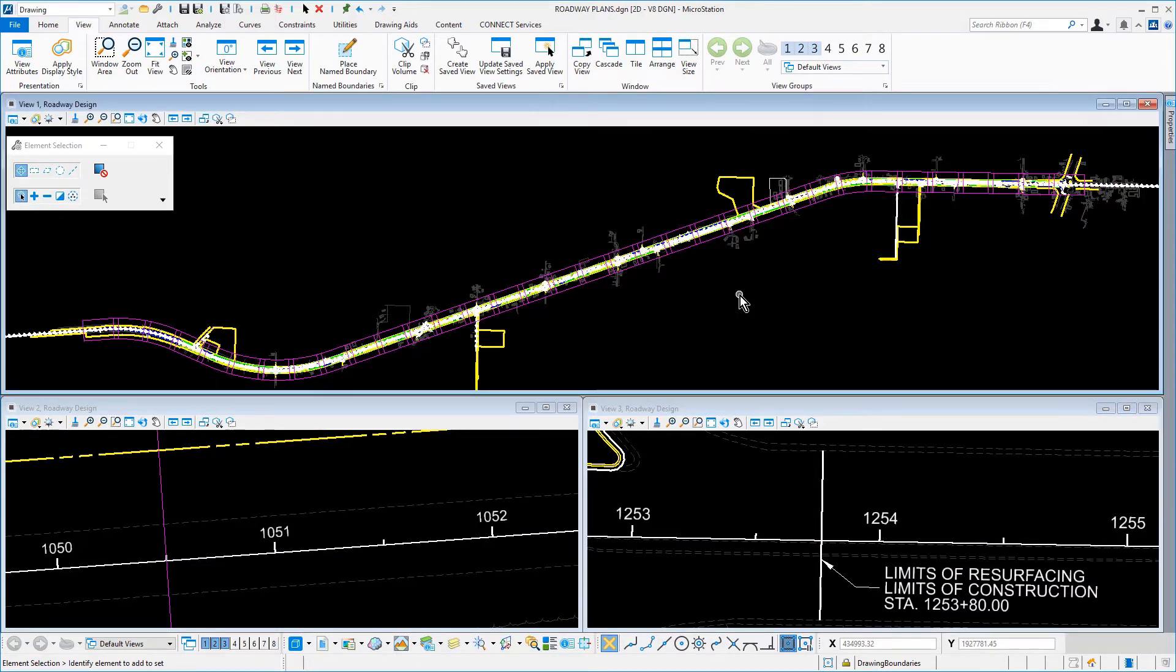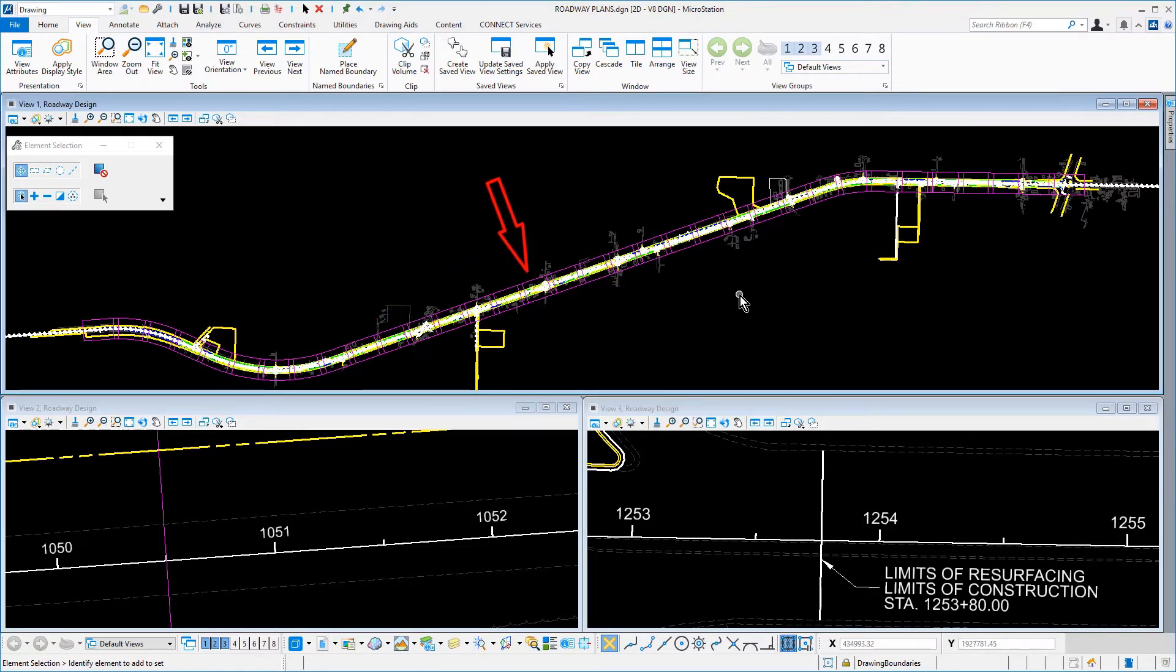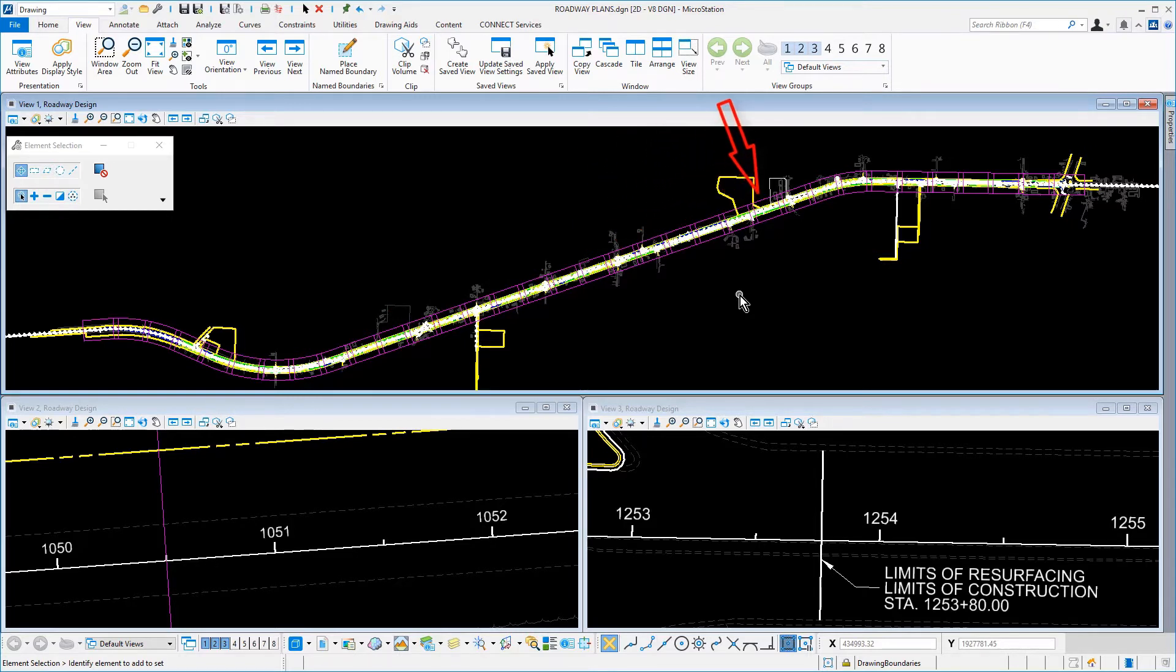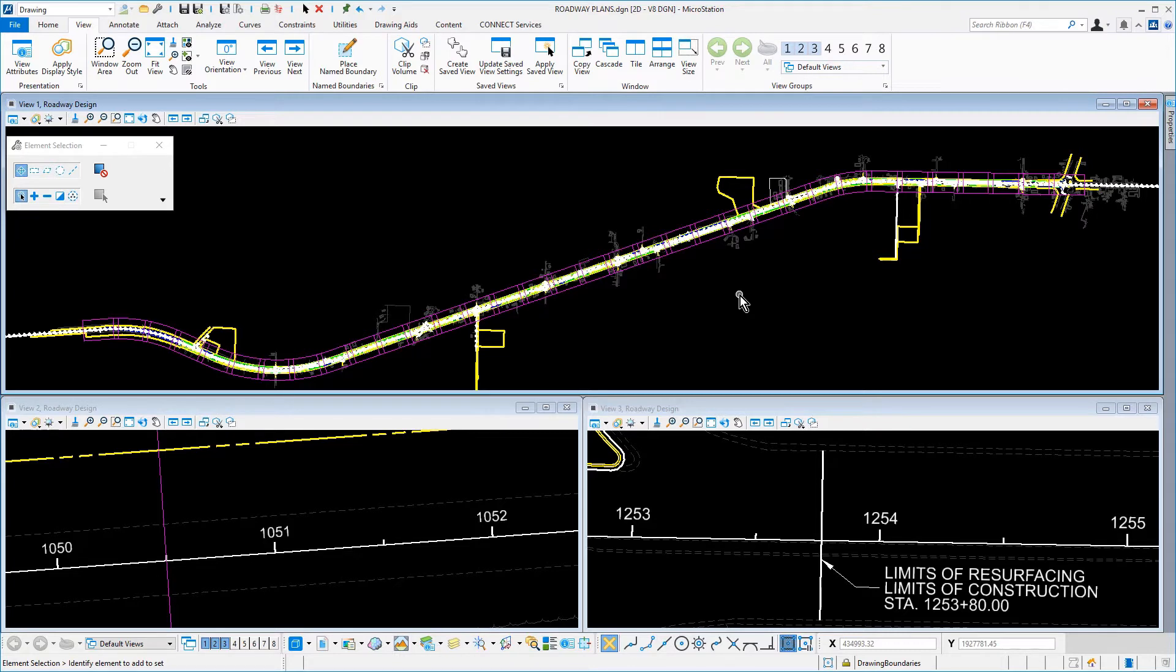In View 1, fit the view if necessary. Here you will see the named boundaries overlaid along the corridor. So far, each time that you have used the name boundary tool, the option for Create Drawing was enabled. Hence, once the shape for the name boundary was placed, immediately the Create Drawing dialog opened with options to generate the sheet model.